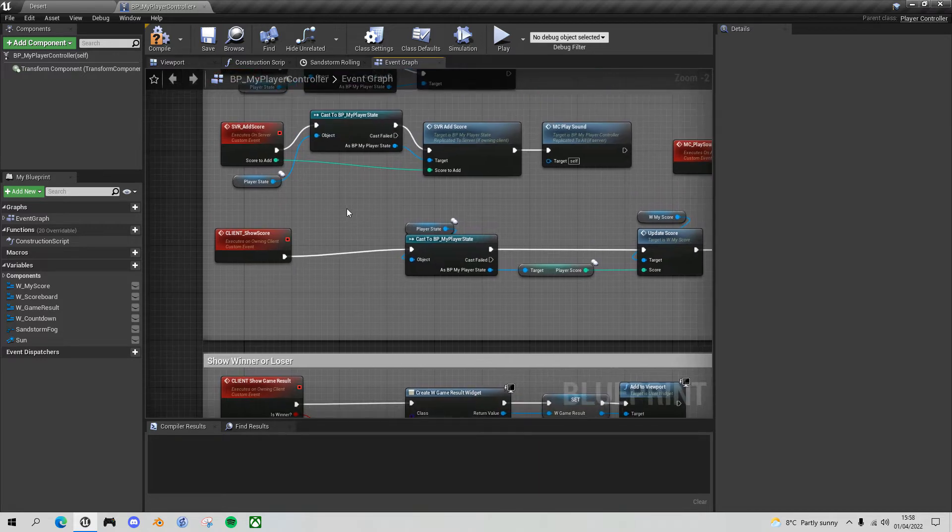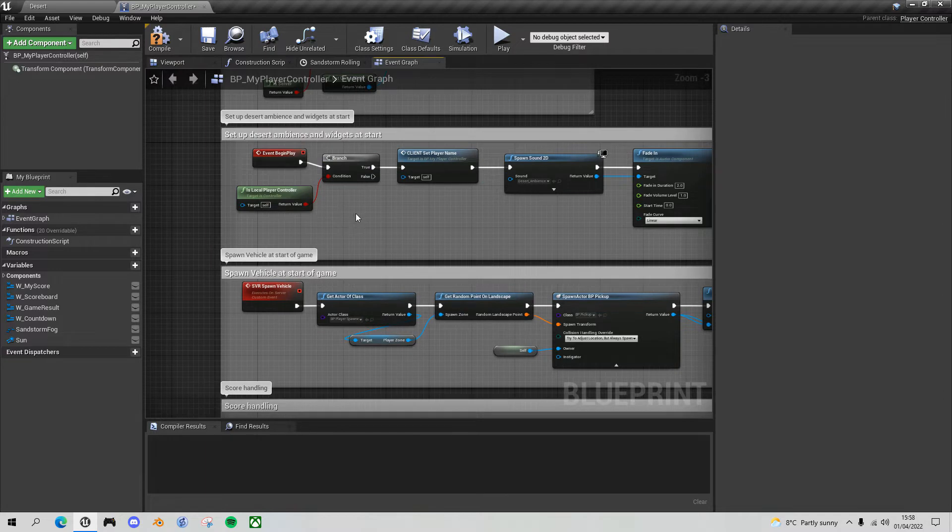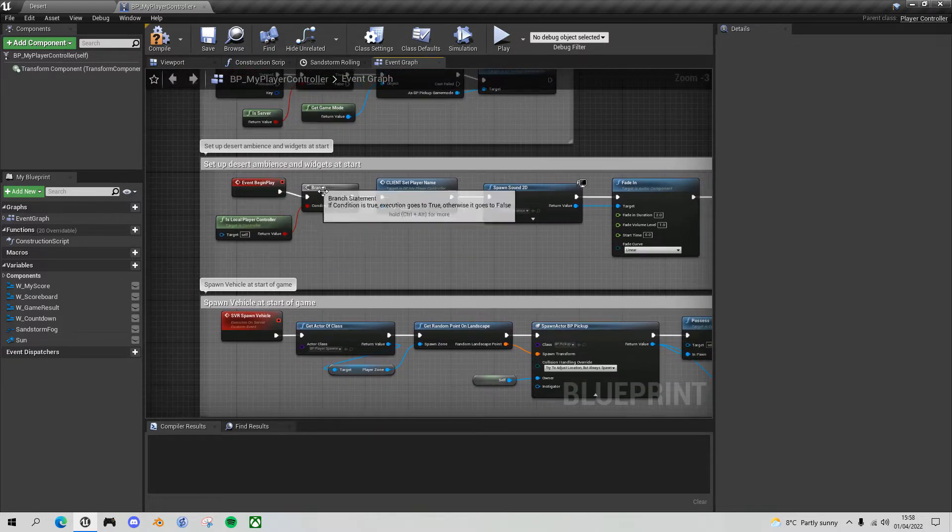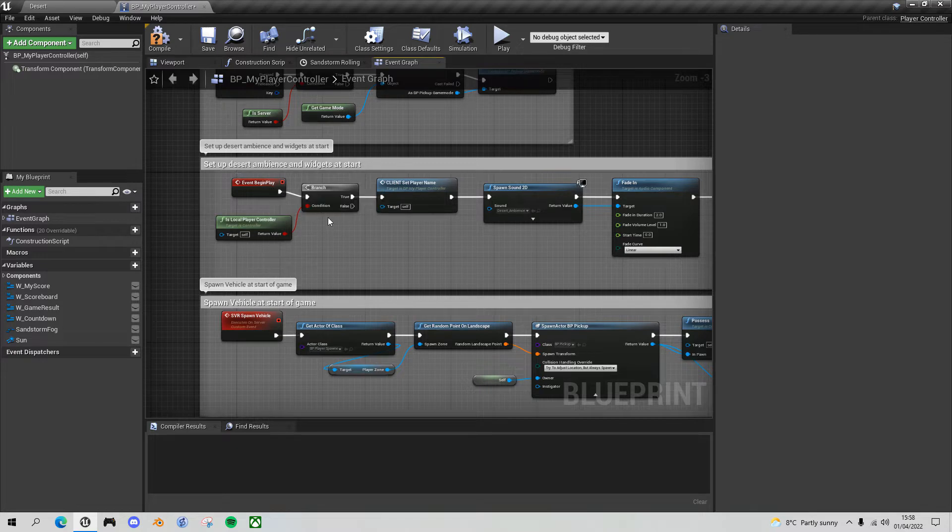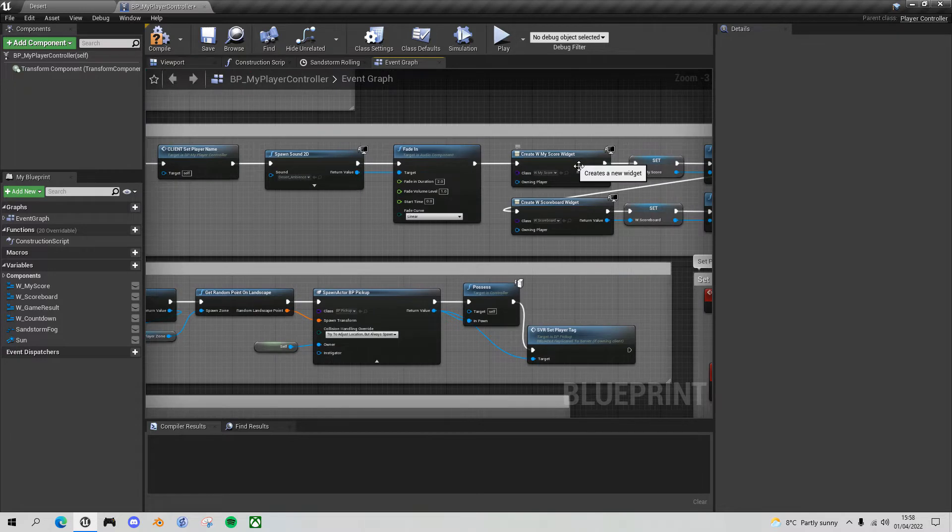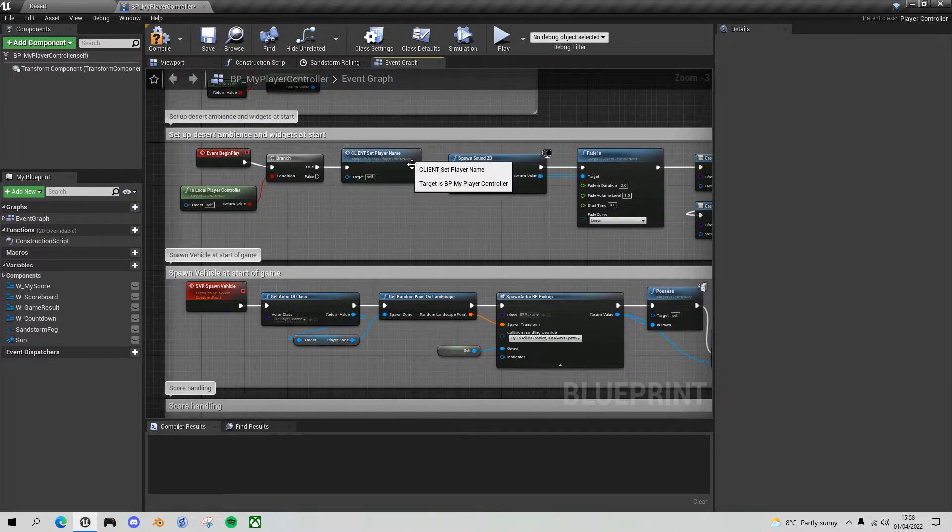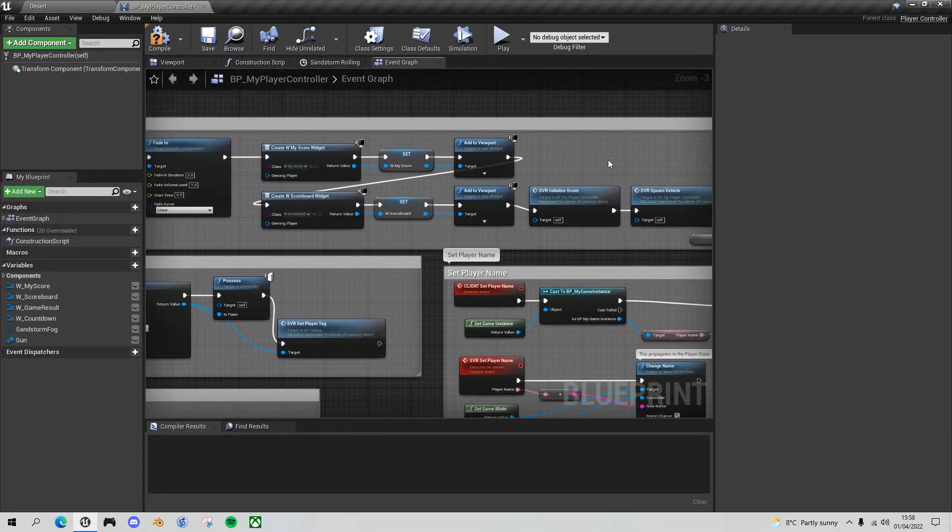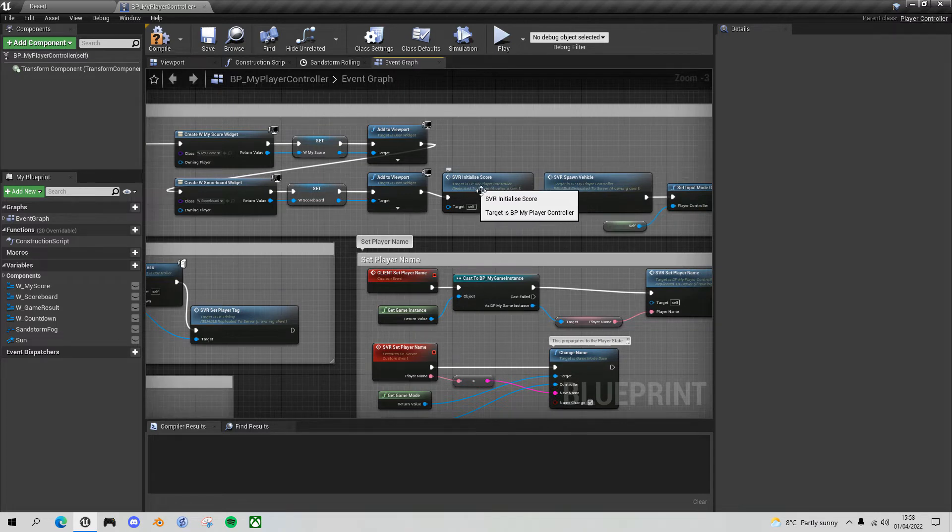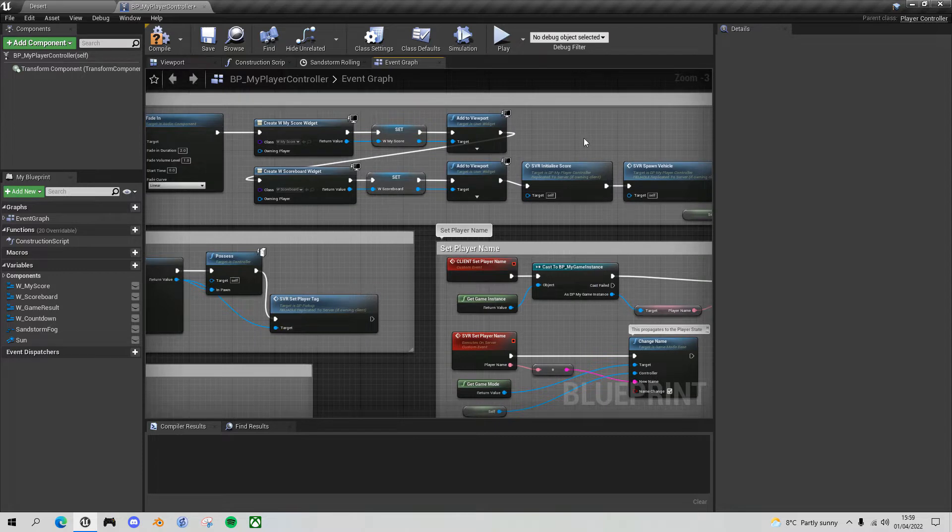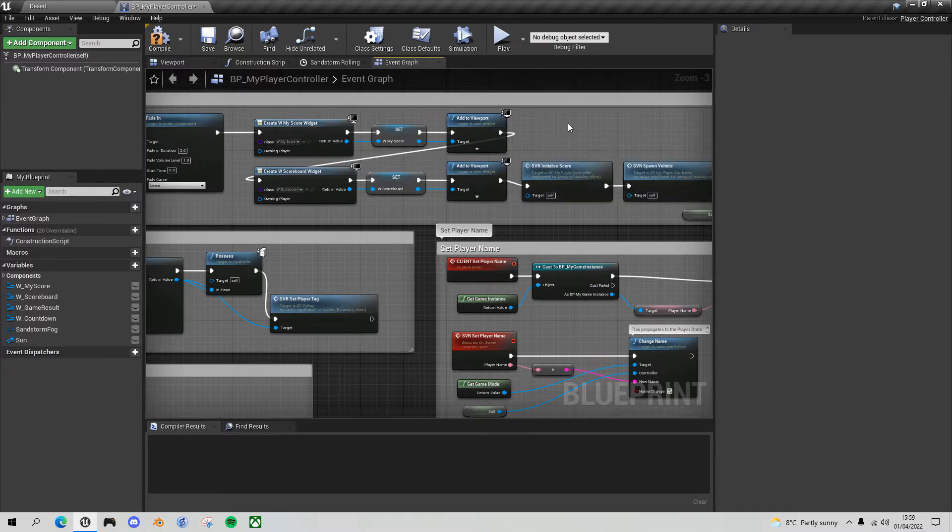Now be careful because the place we do need it is in the event begin play. This is the one place where it makes sense because when we run this event begin play event, this runs on both the server and the client and we wanted to make sure that we were on the client so we could set up the widgets on the client side. That's why we did this check for local player controller and then set up all our client widgets and then when we wanted to do some server work we then called server events to do the initialize score and spawn vehicle. Okay so that's the first benign bug that I wanted to sort out.